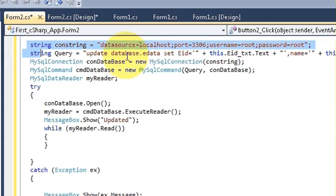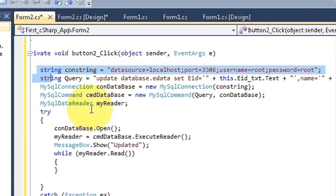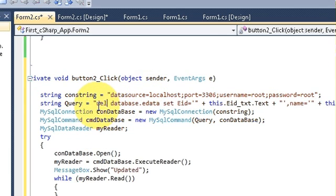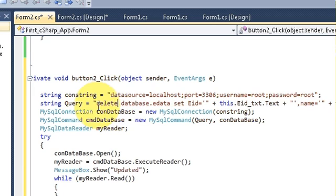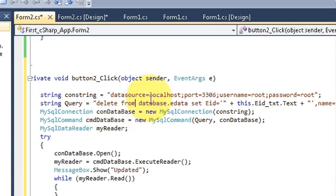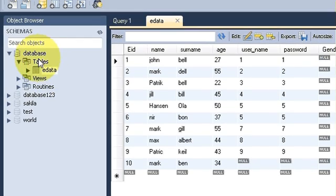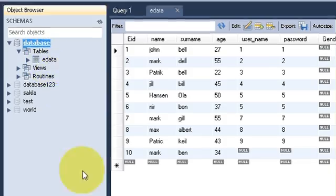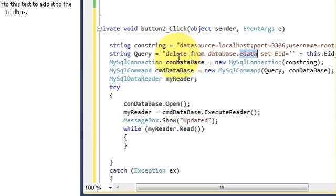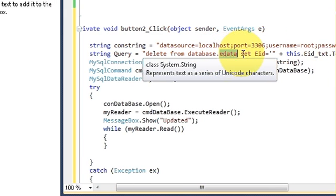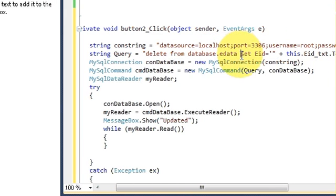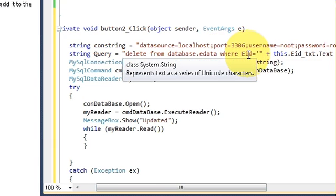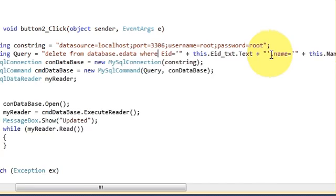In here, all the code will remain the same from string to the end of catch block. We are just going to change this query. So instead of update, we will write delete from your database name dot your table name. So in my MySQL database this is my database name and this is my table name. So write delete from database dot table and write instead of set, write where your employee id is equal to this.